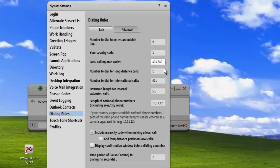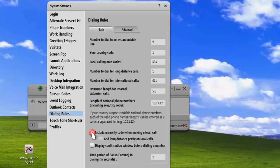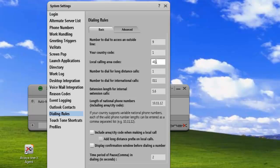Now if we delete the 780 area code, and I'll just delete that, the option here is not grayed out and we can actually deselect it. If you did not need to include the area code and city code in the dialing string, you could just uncheck it. That will only work if you have one local area code. If you have multiple, this will automatically be checked.